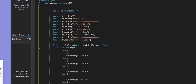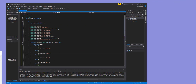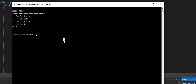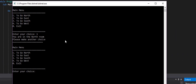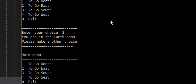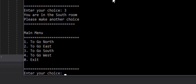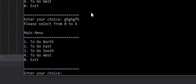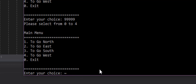Final test: I hit F5. I try 1 — North room. 2 — East room. 3 — South room. 4 — West room. Then I type gibberish — it says 'Please select from 0 to 4.' I type a number that doesn't exist — same message. I type a symbol — same message. The menu won't crash on us.